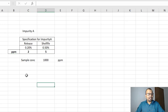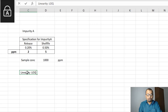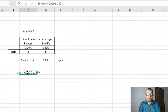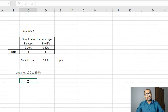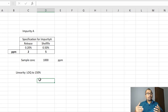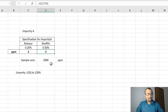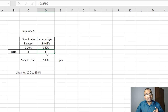As per the protocol, you need to perform the linearity study from LOQ to 150%. The LOQ is your lowest possible point and 150% is the highest. This is important: the highest possible point, that is 150%, must be calculated against the highest specification concentration. The 2 PPM is the release specification and the 5 PPM is the shelf life specification, so the shelf life is the highest. Therefore you need to calculate 150% by considering the shelf life specification.